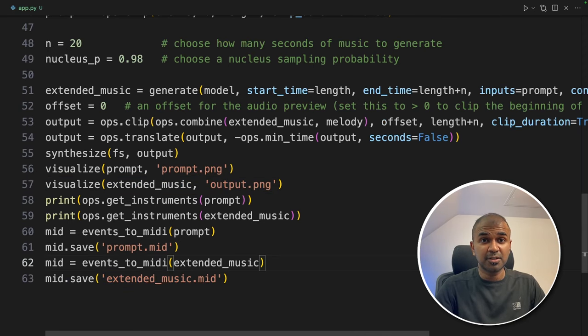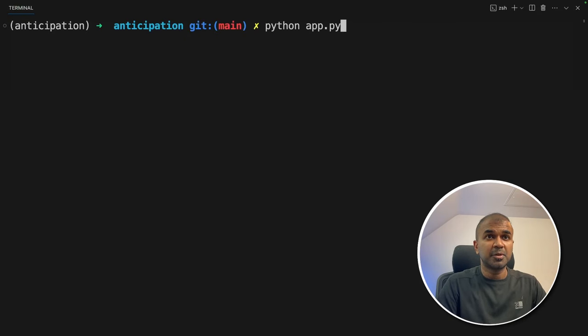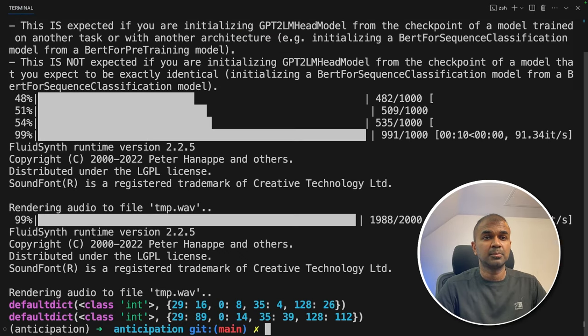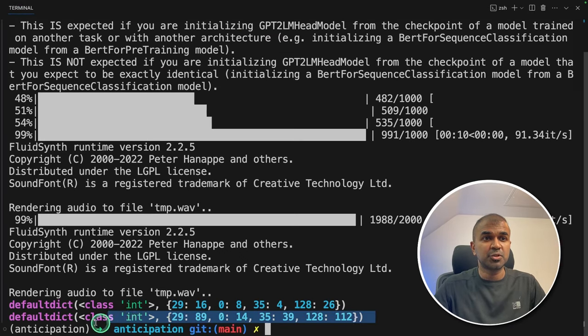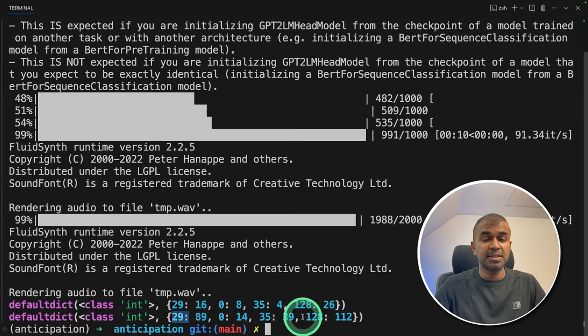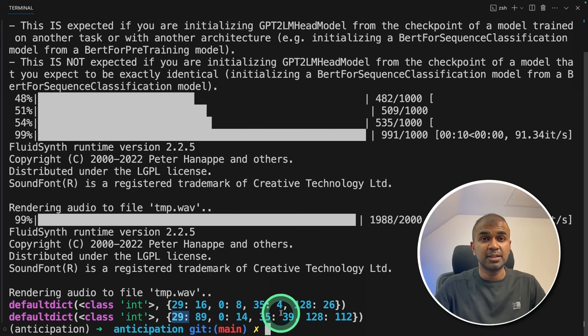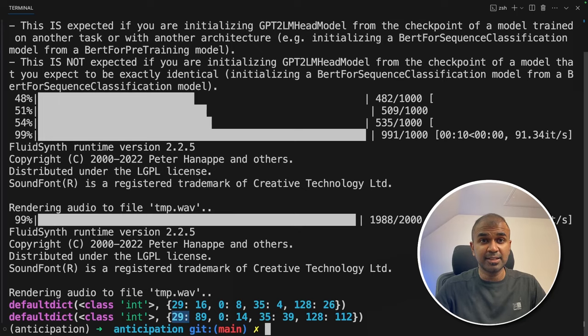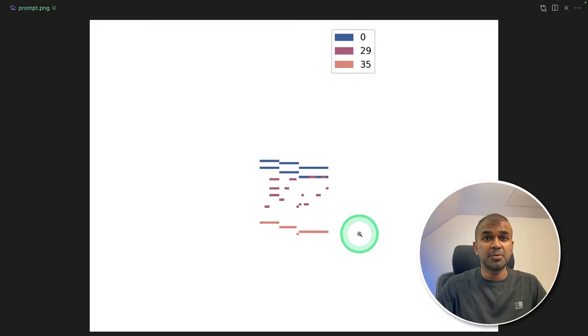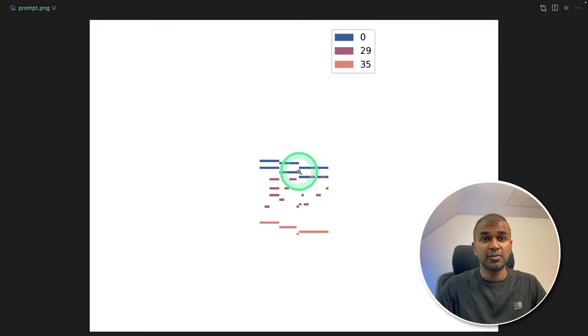Now I'm going to run this code. Python app.py and then click enter. Now it is ready. You can see the instruments. Each number represent each instrument. This tool even has the capability to remove any layers directly if you want. Now we are going to test the extended music. So this is the prompt.png image which we gave. That is the prompt music. First 5 seconds.